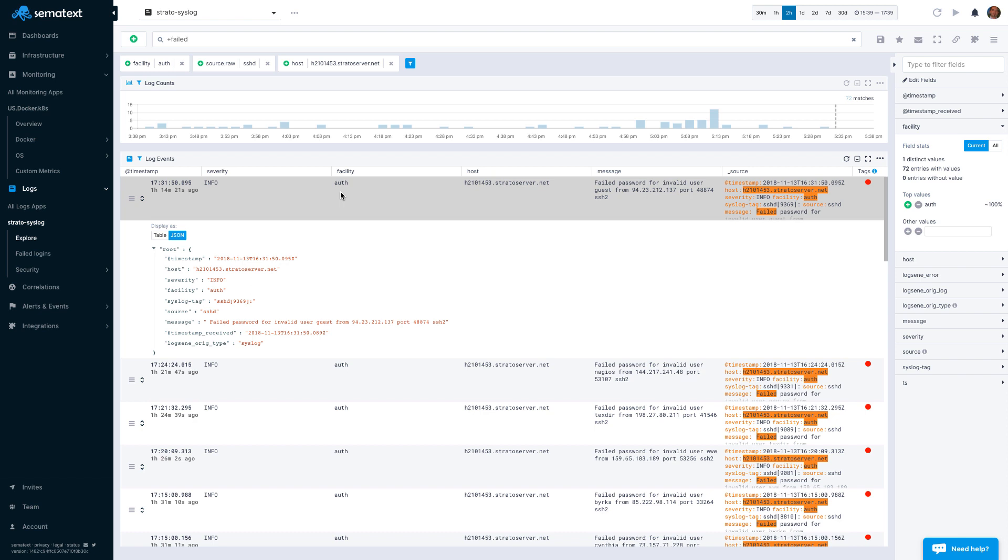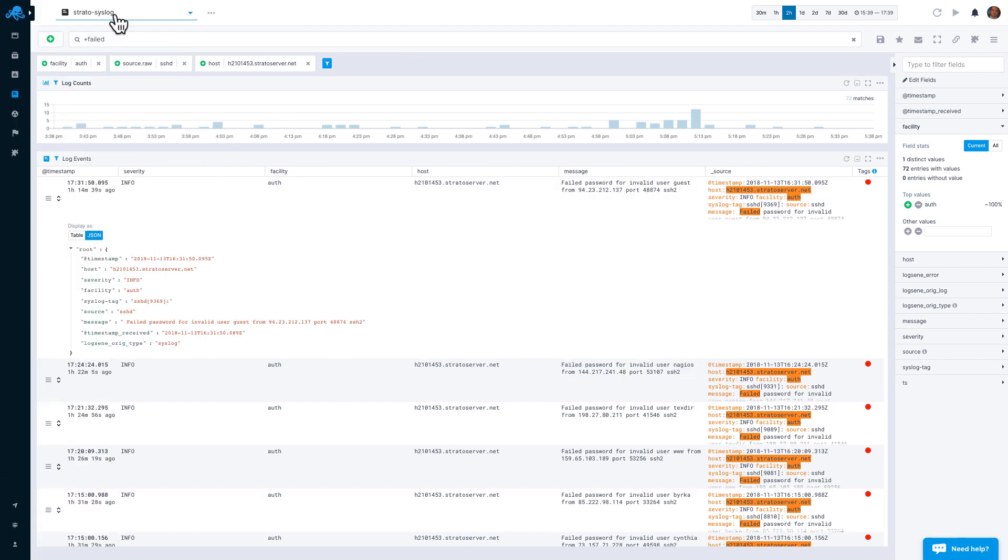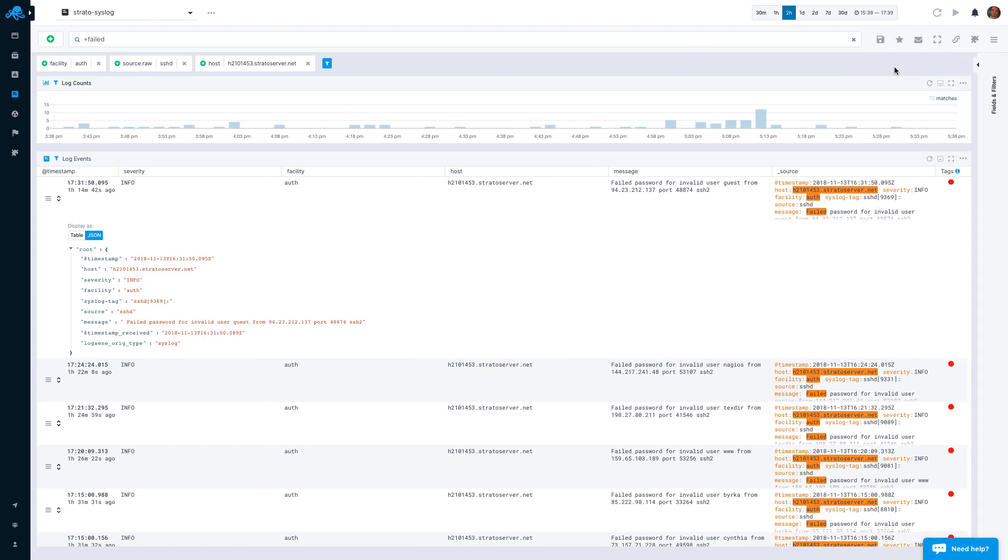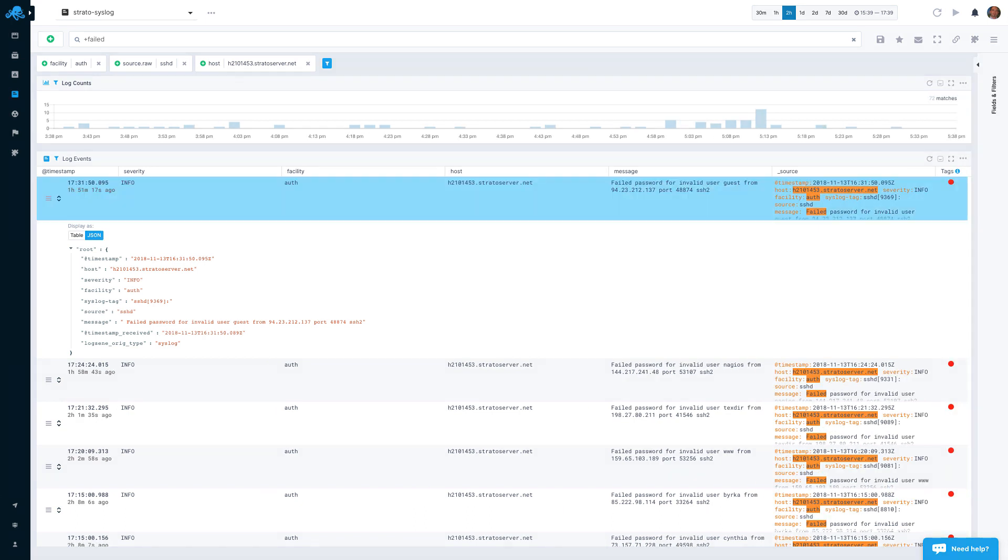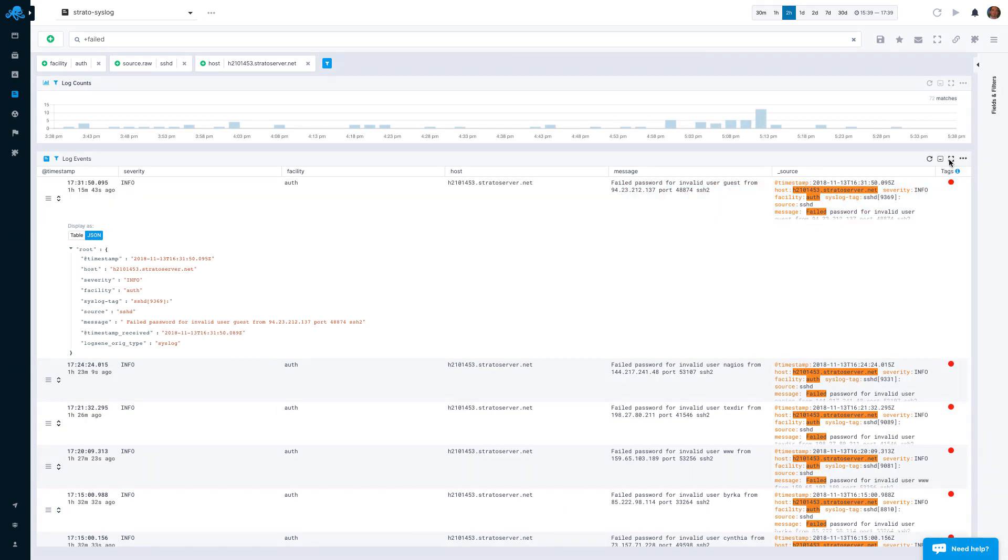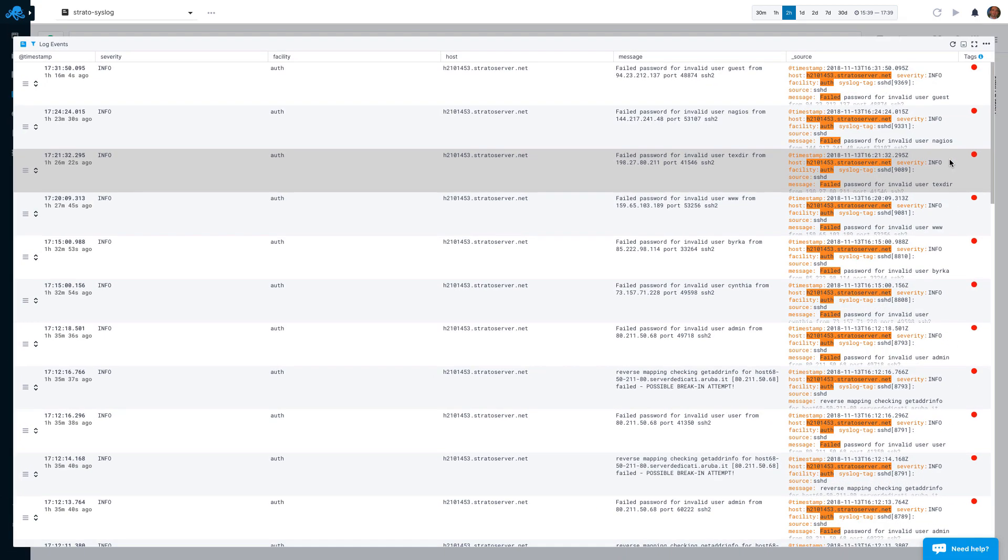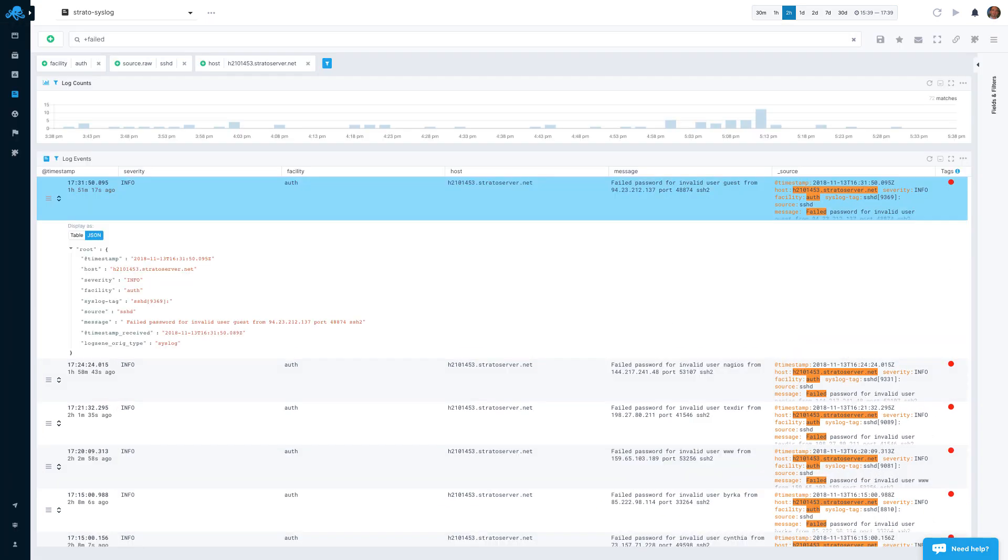Sometimes, you want to just focus on logs and nothing else. To help with that, you can collapse both the navigation on the left and fields on the right. Or you can simply maximize this logs table. Hitting Escape will reset it back to its original size and position.